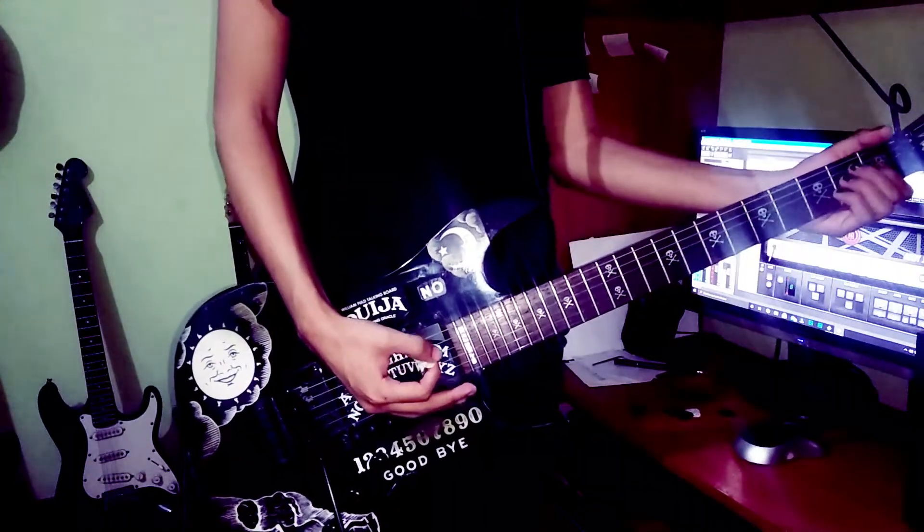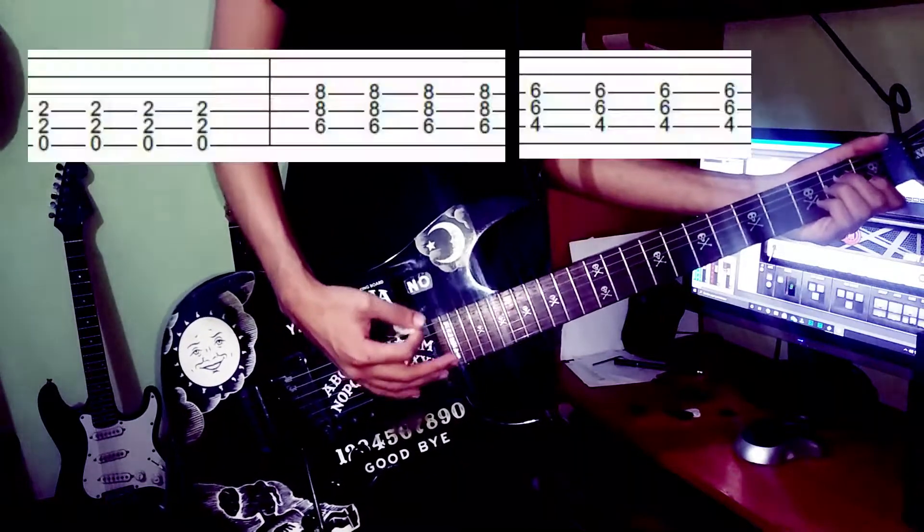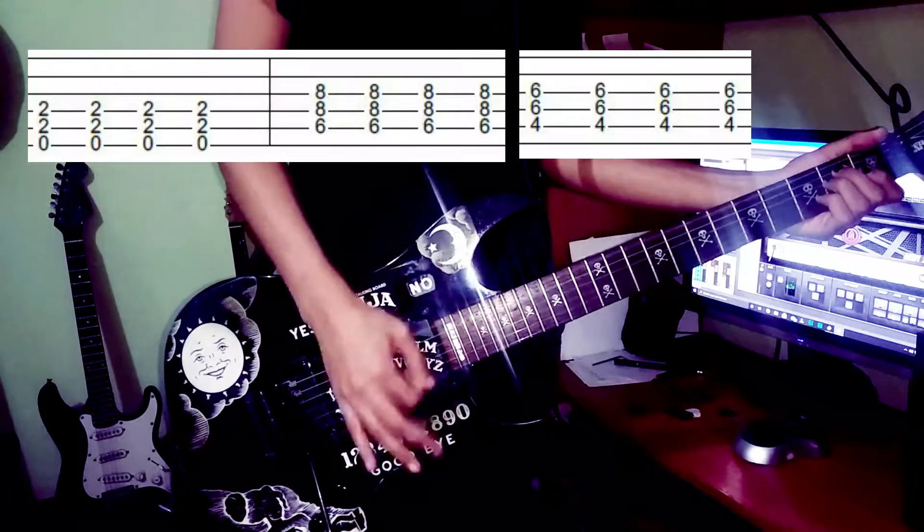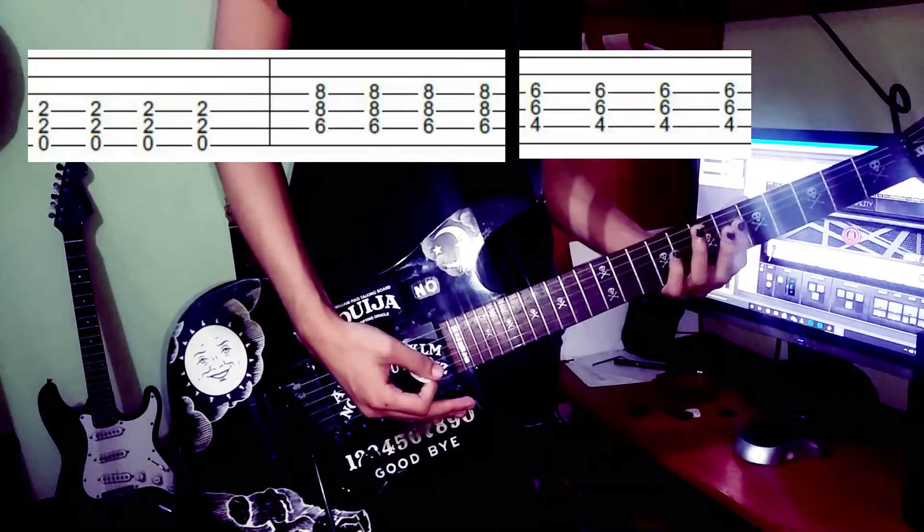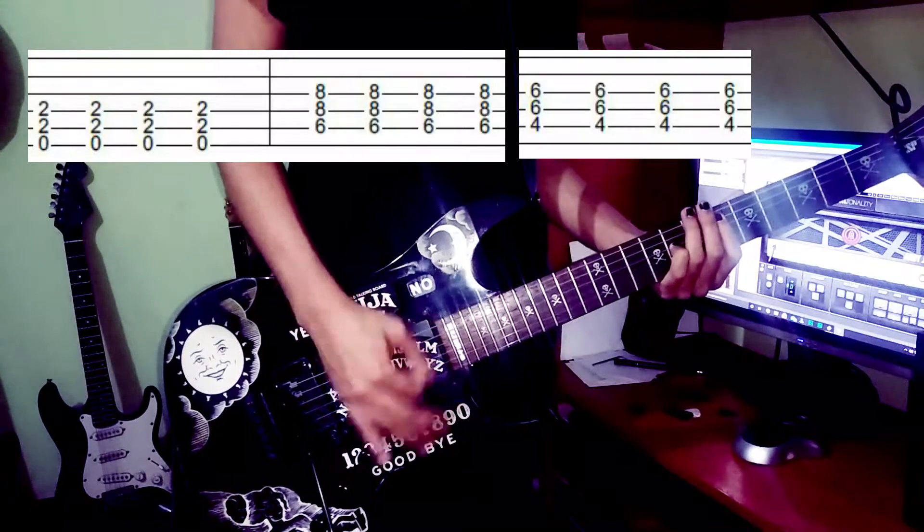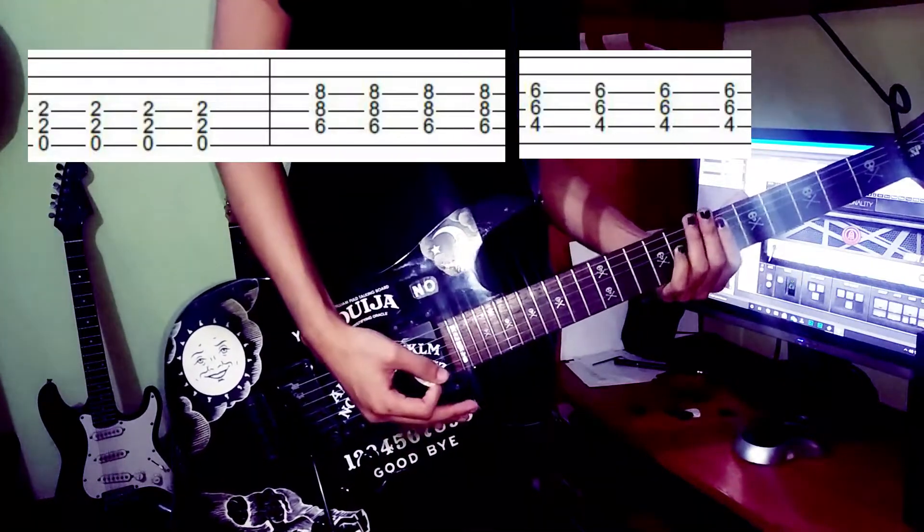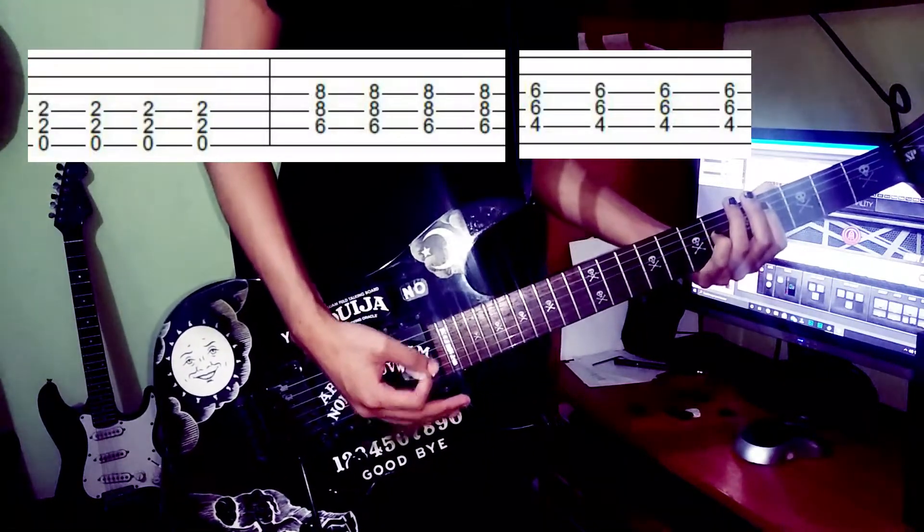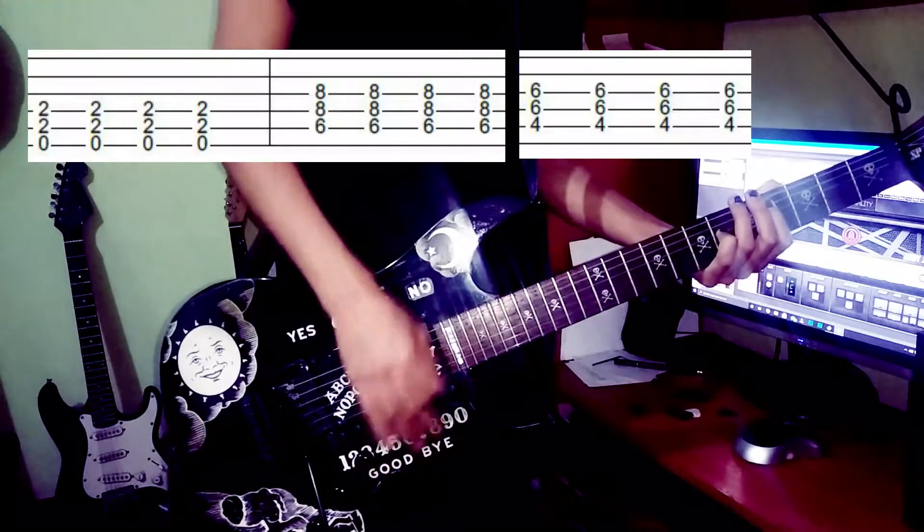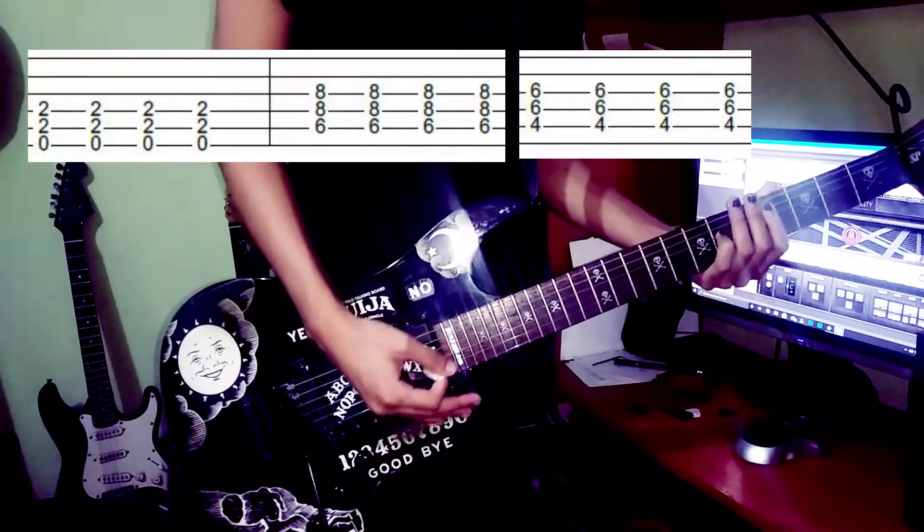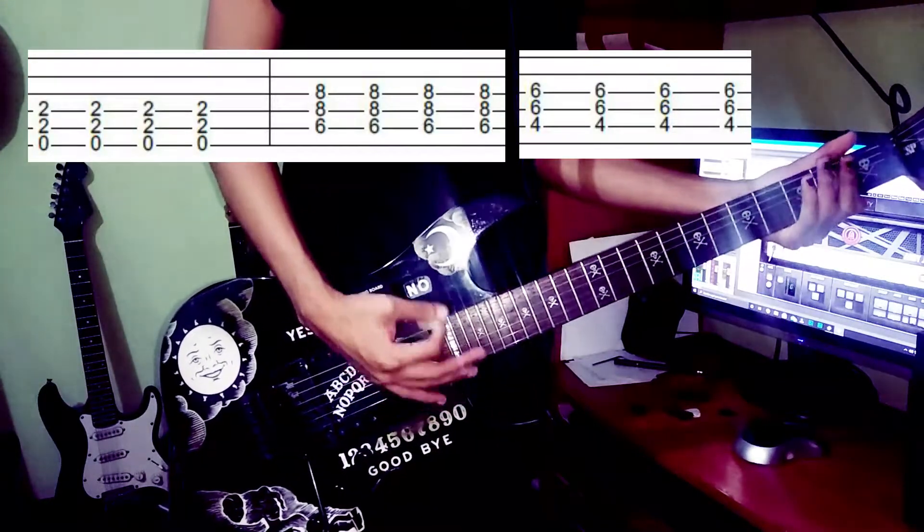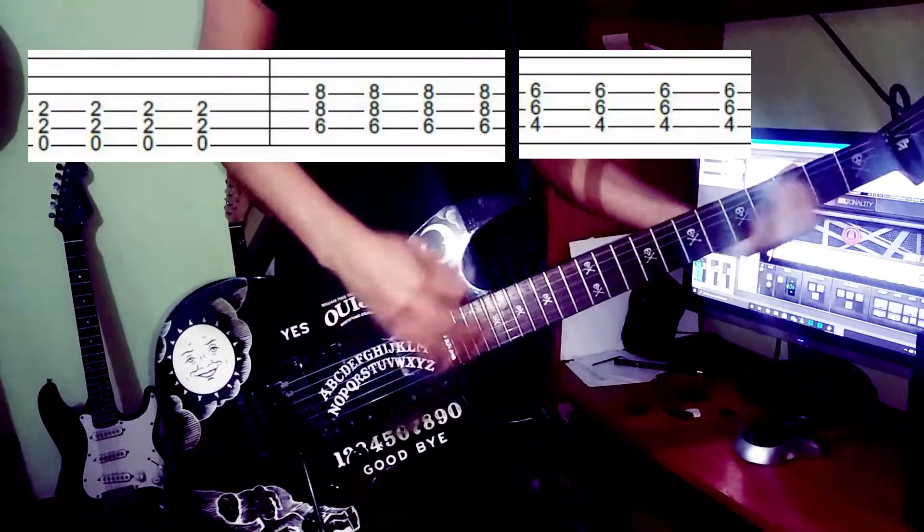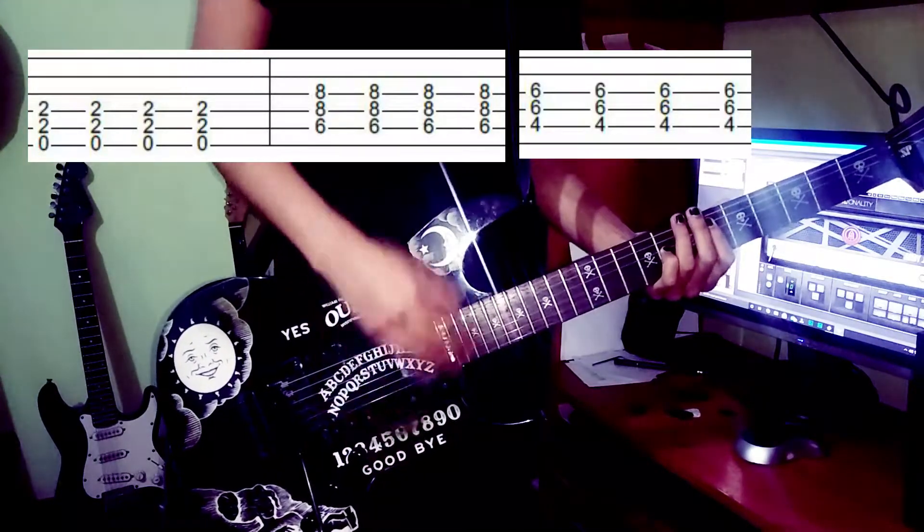So again, it's E power chord, then you go to the E flat, and finally C sharp. So you go like this...